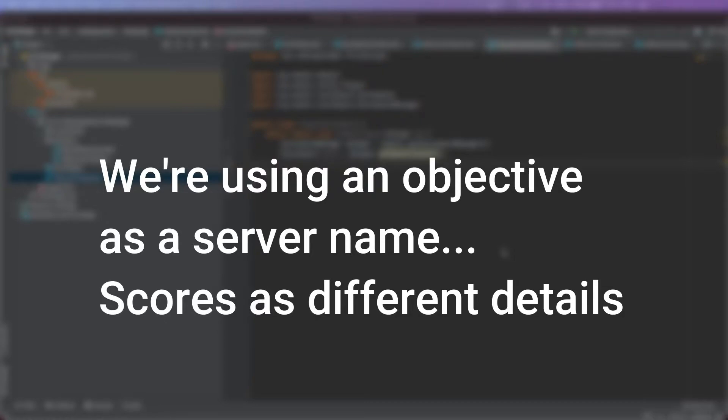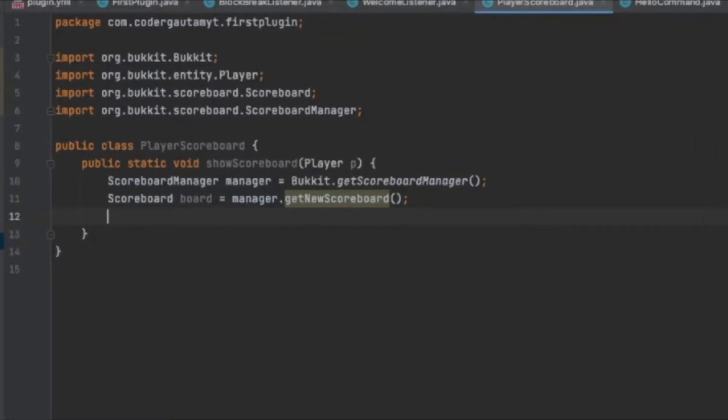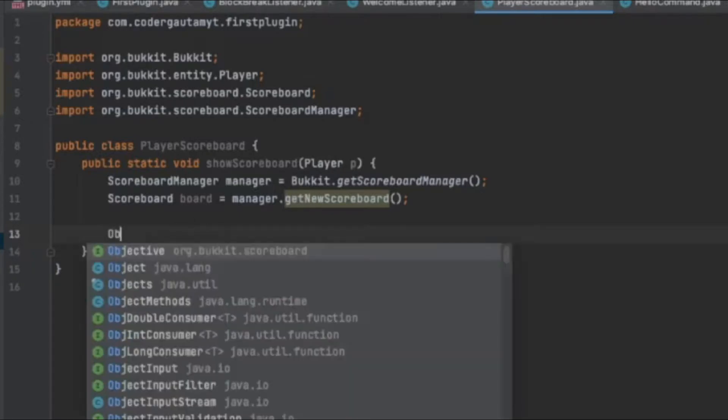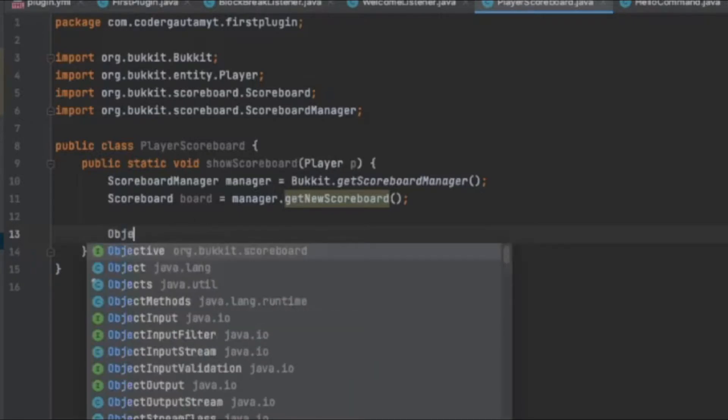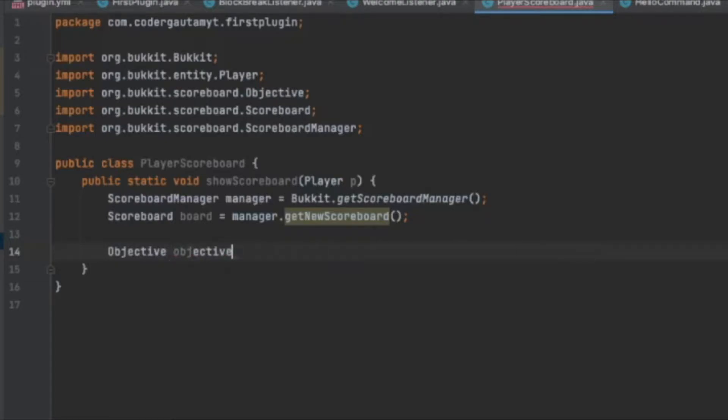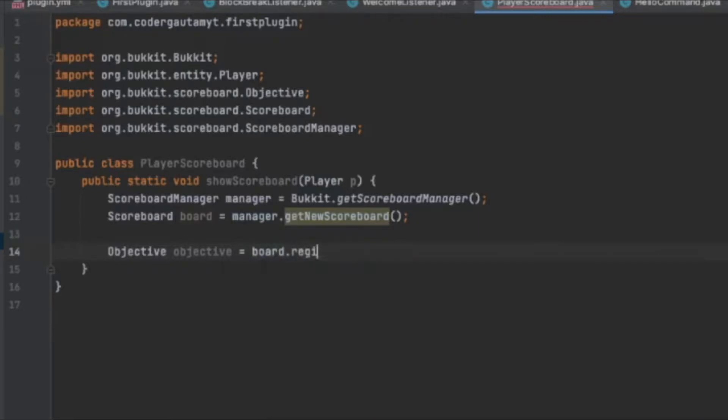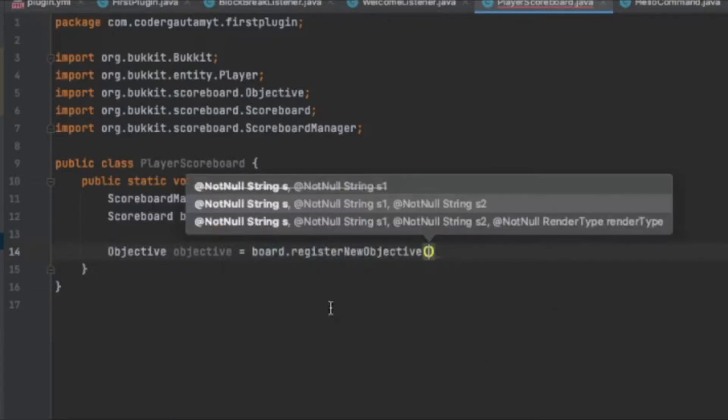And in those objectives, we're going to be adding different scores for different stats of the player. So basically, I'm going to create a new objective. Objective is equal to board.registerNewObjective.